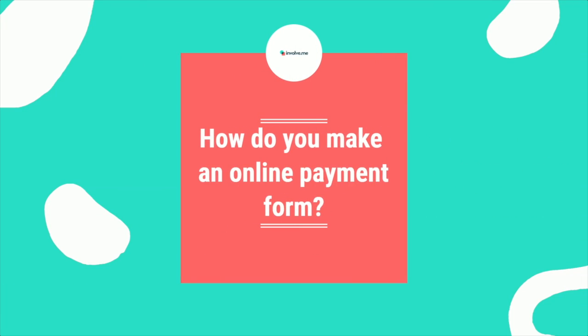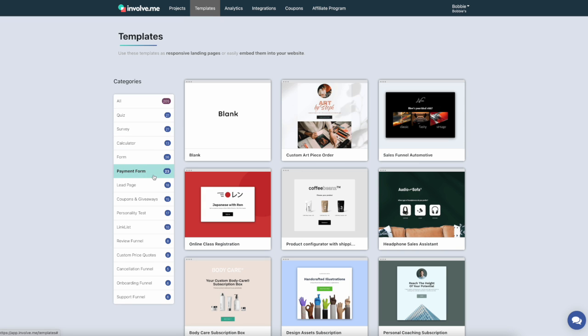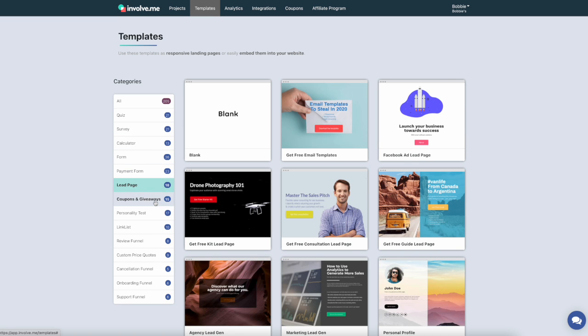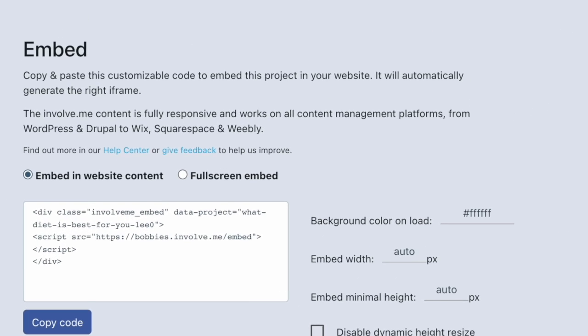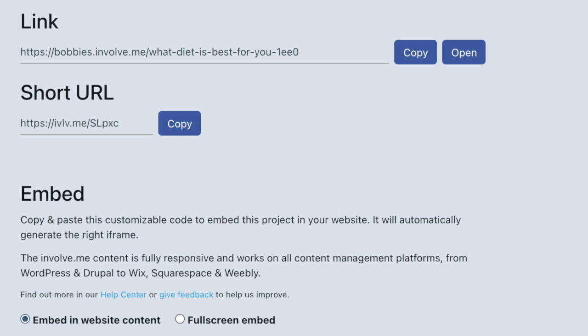Now that we've covered all the simple techniques you should be using in your online payment form, how do you actually make one? It's extremely simple — if you can drag and drop, you can make an online payment form. Involve.me has over 200 templates that you can edit to match your brand, and they're easy to embed in your website or link in buttons as a standalone page. The Involve.me template gallery is linked in the description below. I'll show you how everything connects, but first let me explain what types of payments you can collect and how it works.